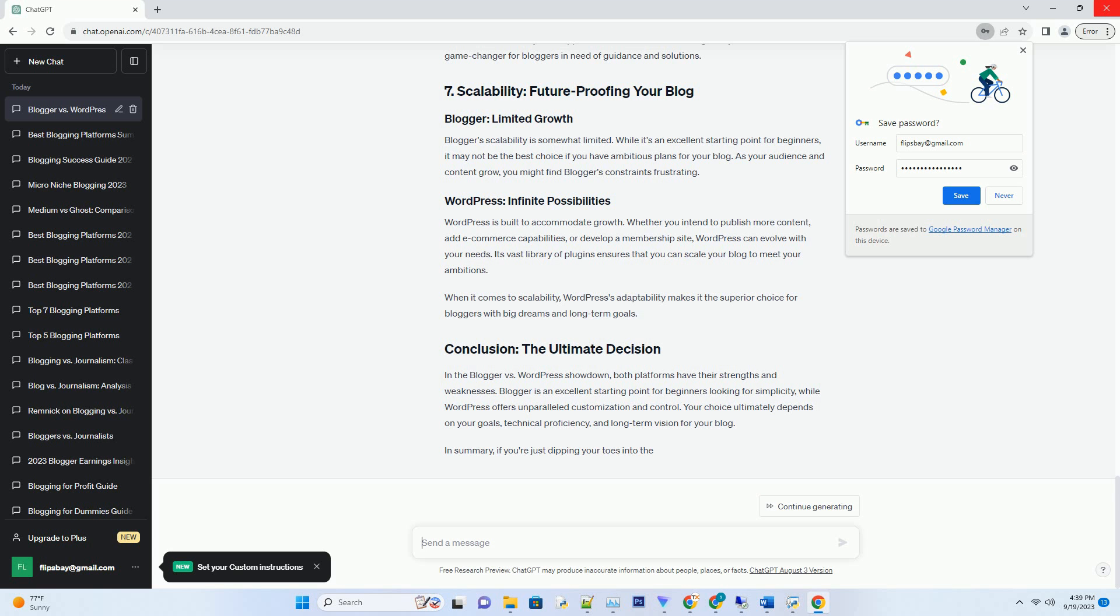In the Blogger versus WordPress showdown, both platforms have their strengths and weaknesses. Blogger is an excellent starting point for beginners looking for simplicity, while WordPress offers unparalleled customization and control. Your choice ultimately depends on your goals, technical proficiency, and long-term vision for your blog. In summary, if you're just dipping your toes into the blogging world...